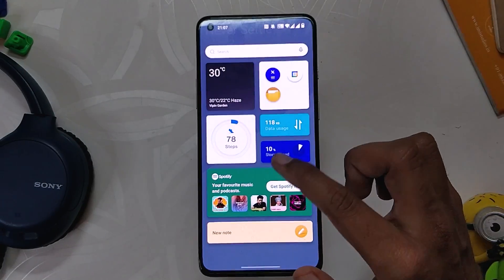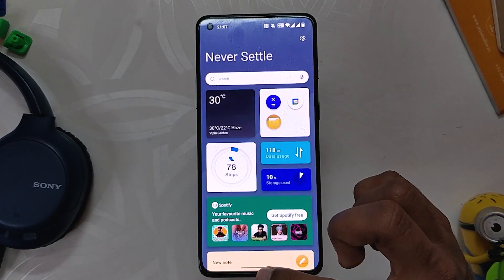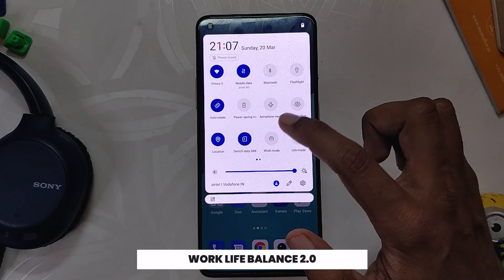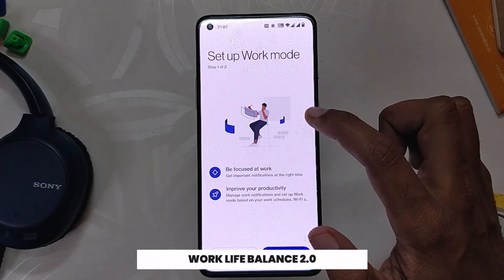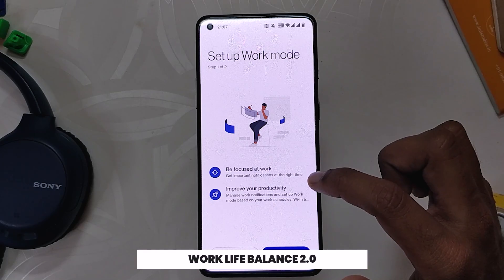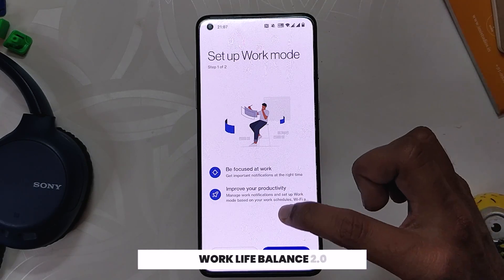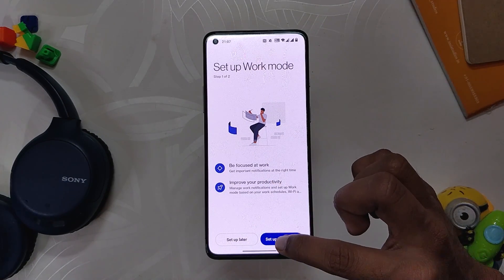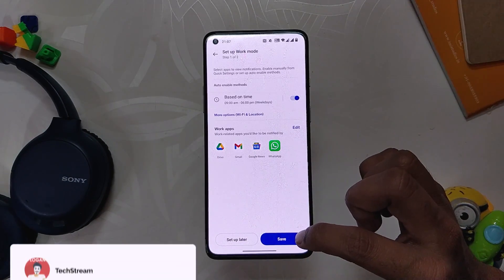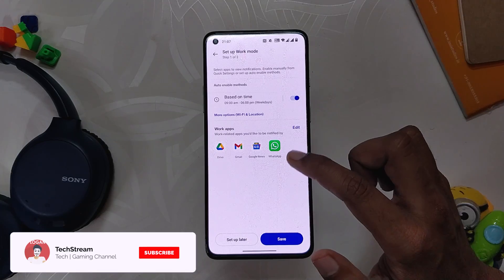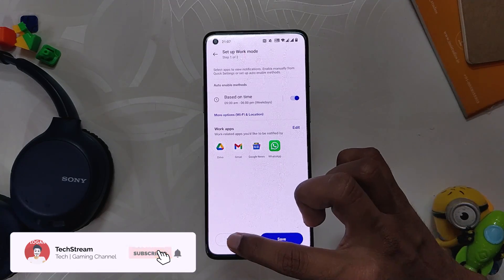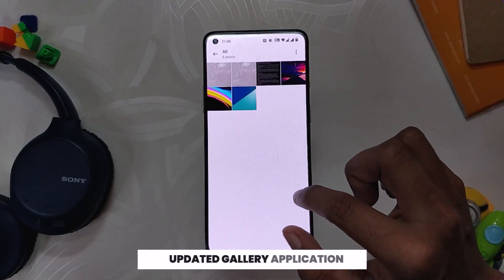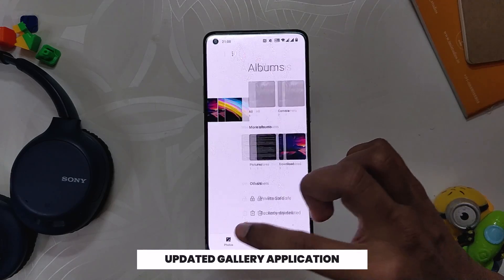The OnePlus Scout feature has been removed from the app drawer and added to the shelf menu. A new OnePlus Watch card has also been added, which you can use if you have a OnePlus Watch. Work Life Balance 2.0 has been added for all users, and if you use this feature you will really benefit from the new additions.